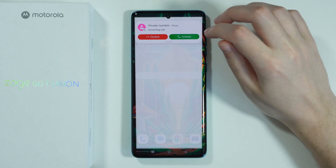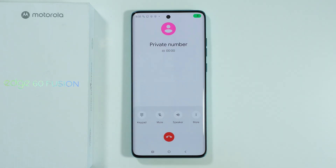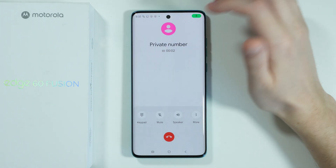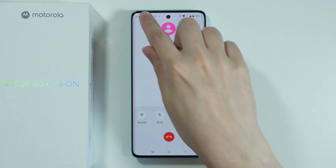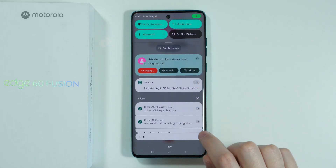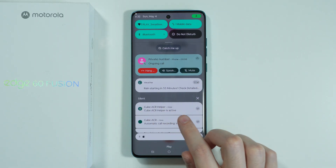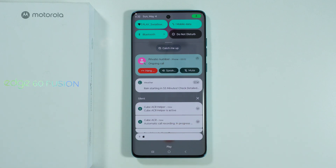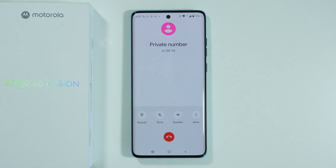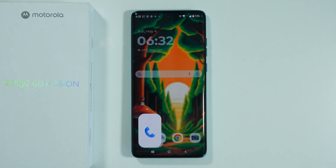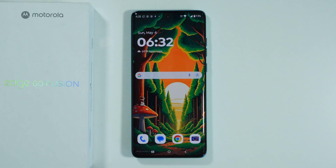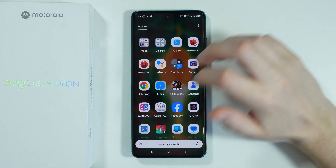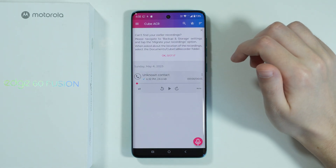If there is a call and you answer it, after a few seconds you should be able to immediately start recording automatically. Let's go to notifications — as you can see, we have the information about CubeACR being active and that automatic call recording is in progress. This is how we can make phone call recordings. Once you are done with the call and it ends, you should be able to open the app in order to find the recording.